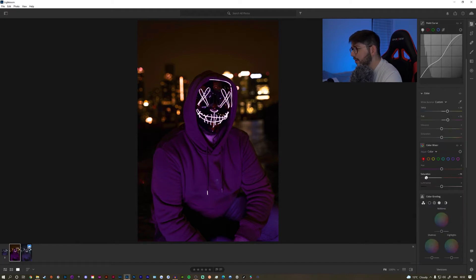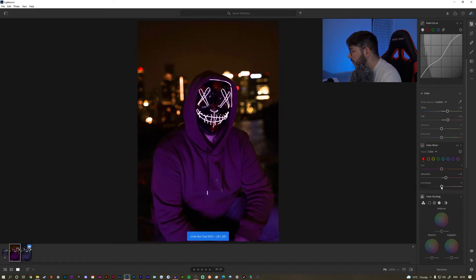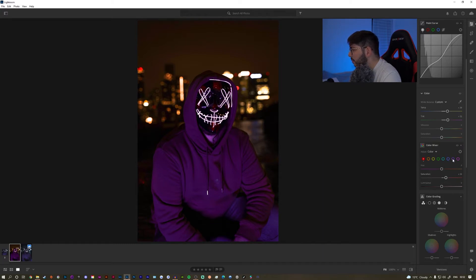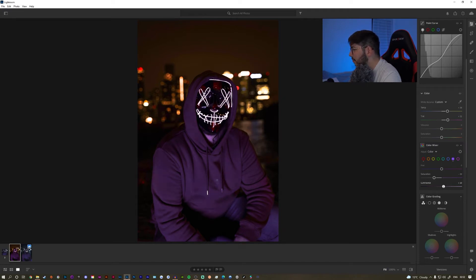We're going to increase the reds because in the reference picture the reds are really increased and it's kind of blueish. Then I'll go to the purples and decrease them — the saturation removes the intensity of the color, and the luminance is how bright the color is. I'm going to make it a bit brighter and try to go towards the blue color.